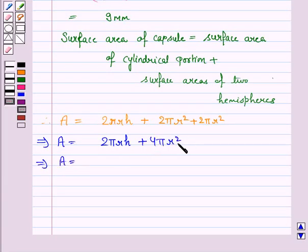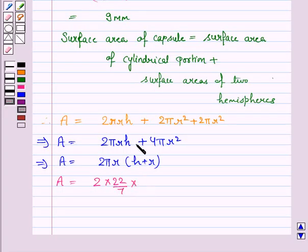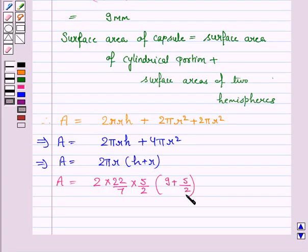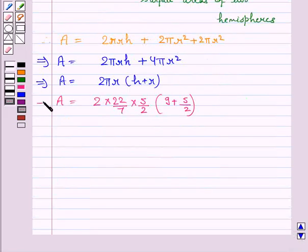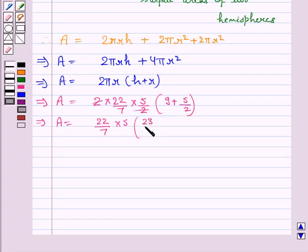This implies A is equal to, taking 2πR common, we have 2πR(H + 2R). Let's now substitute the values: π is 22/7, R is 5/2 mm, and H is 9 mm. So H plus 2R is 9 plus 5/2 plus 5/2, which gives us 9 plus 5, taking the LCM we have 23/2 — wait, that simplifies. The sum inside the bracket becomes 14.